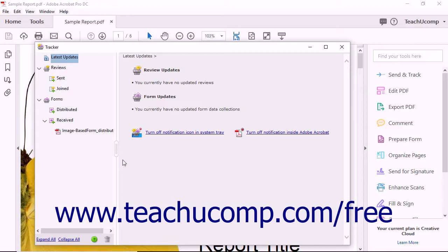For email review, you must manually import back into your original PDF any comments made in the copies of the PDF that you share with the reviewers.